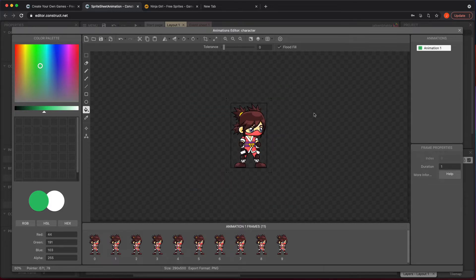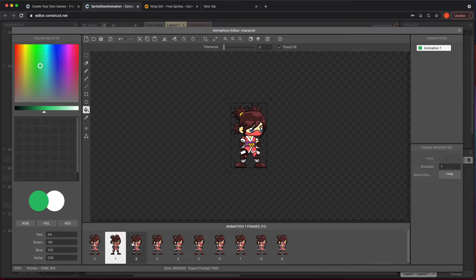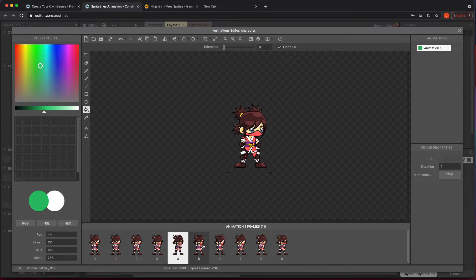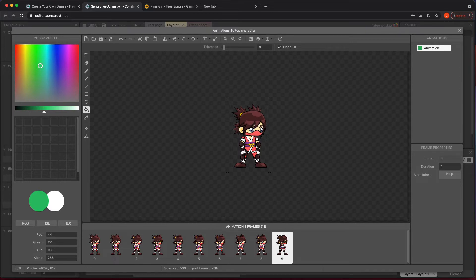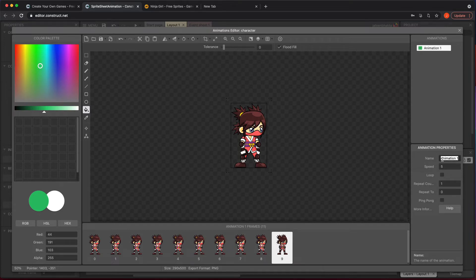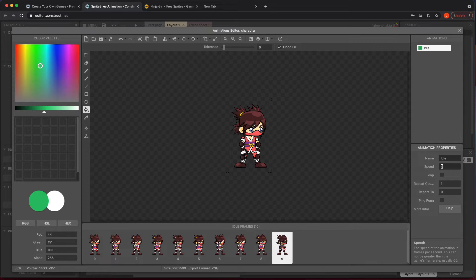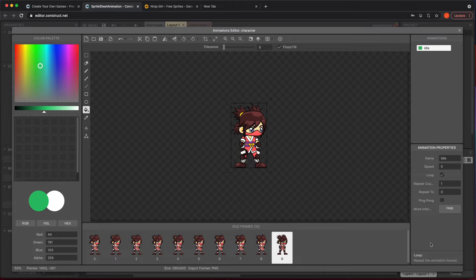Now that we have all our sprites here, it puts it into this order based on how you selected it. When you click on animation one, we can rename this. Since I picked the idle, I'm just going to call this idle for right now and we'll leave the speed as is, but we're going to loop this. So we just want it to continuously go over and over again. This is where if you're not pushing any controls or anything, it's going to just play this animation.